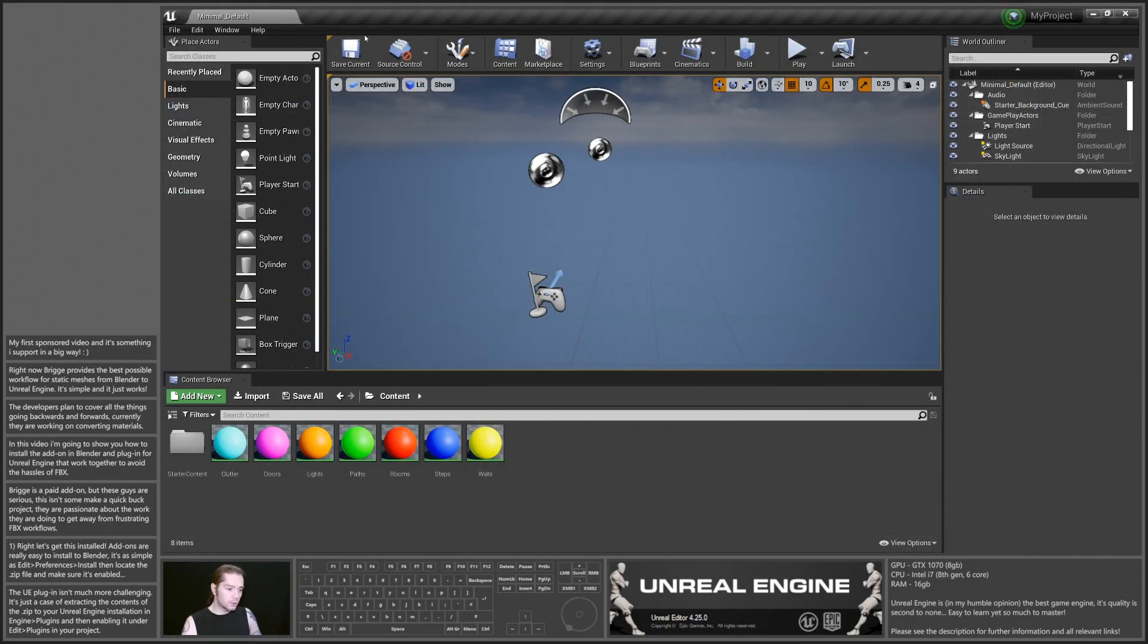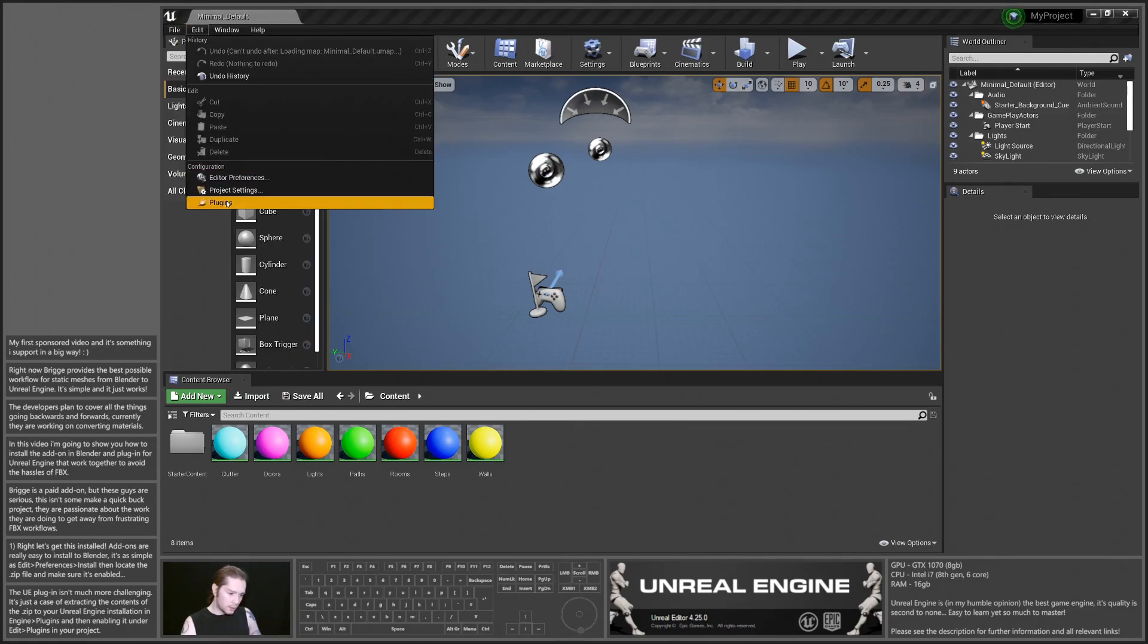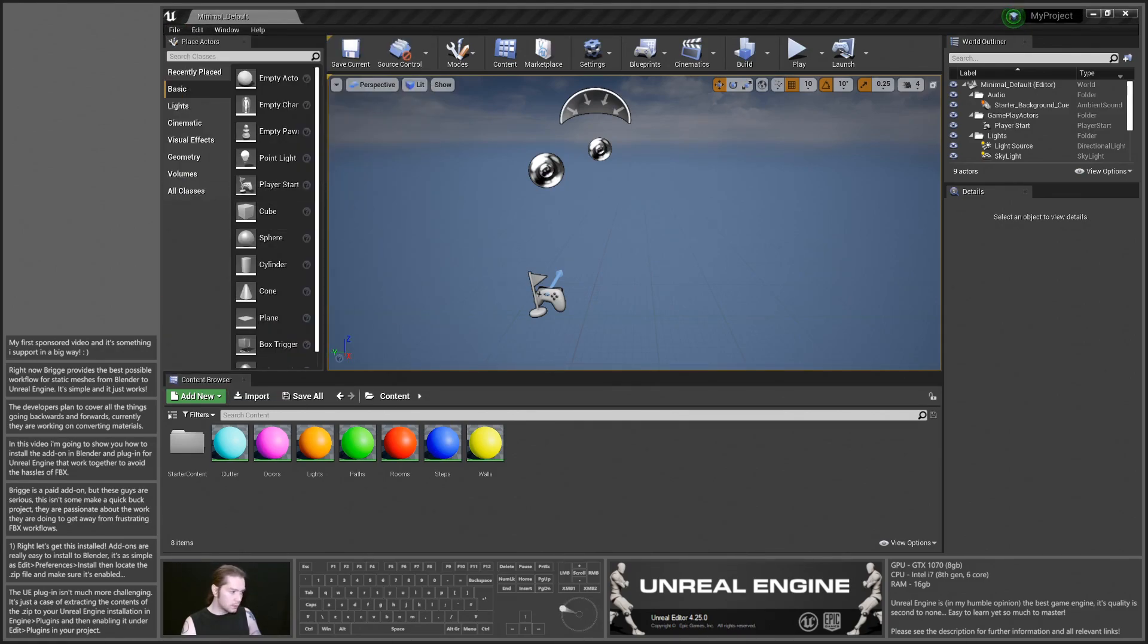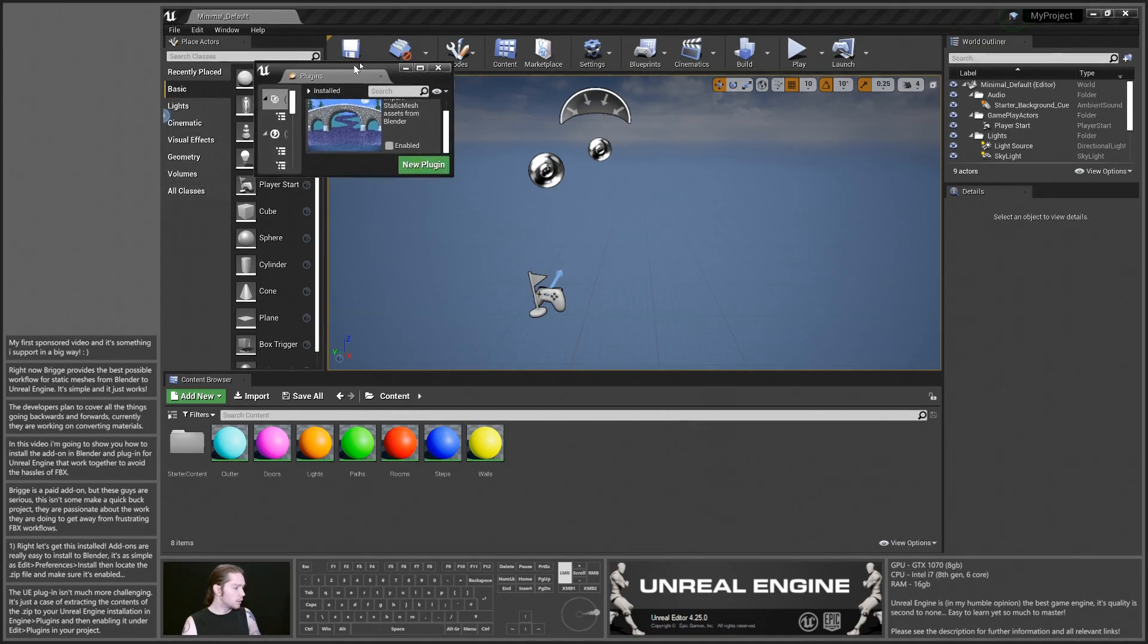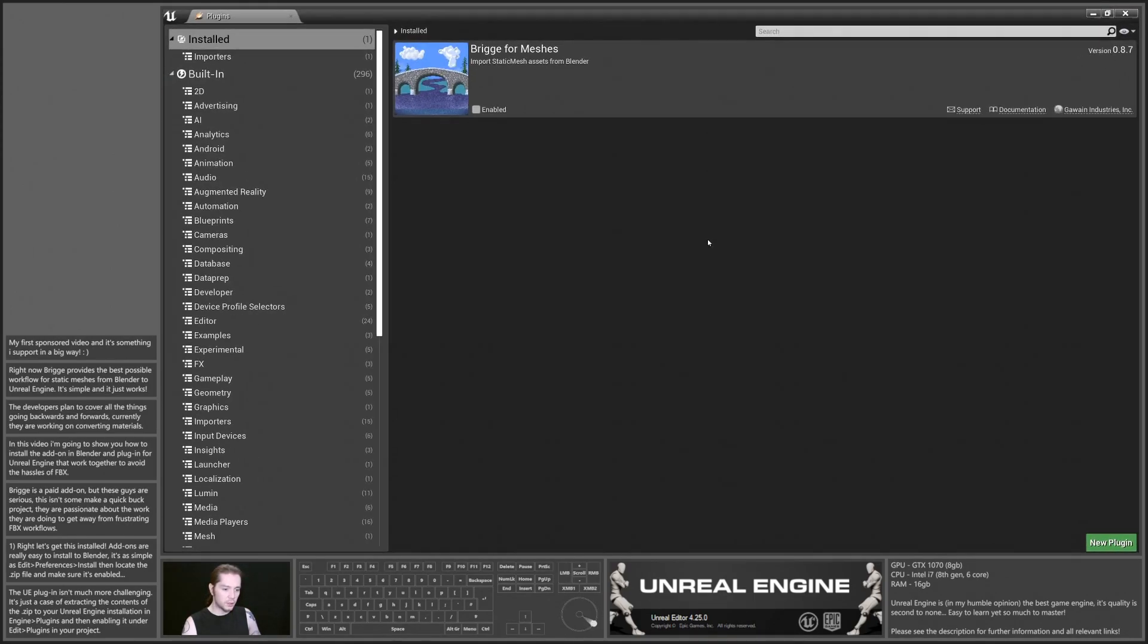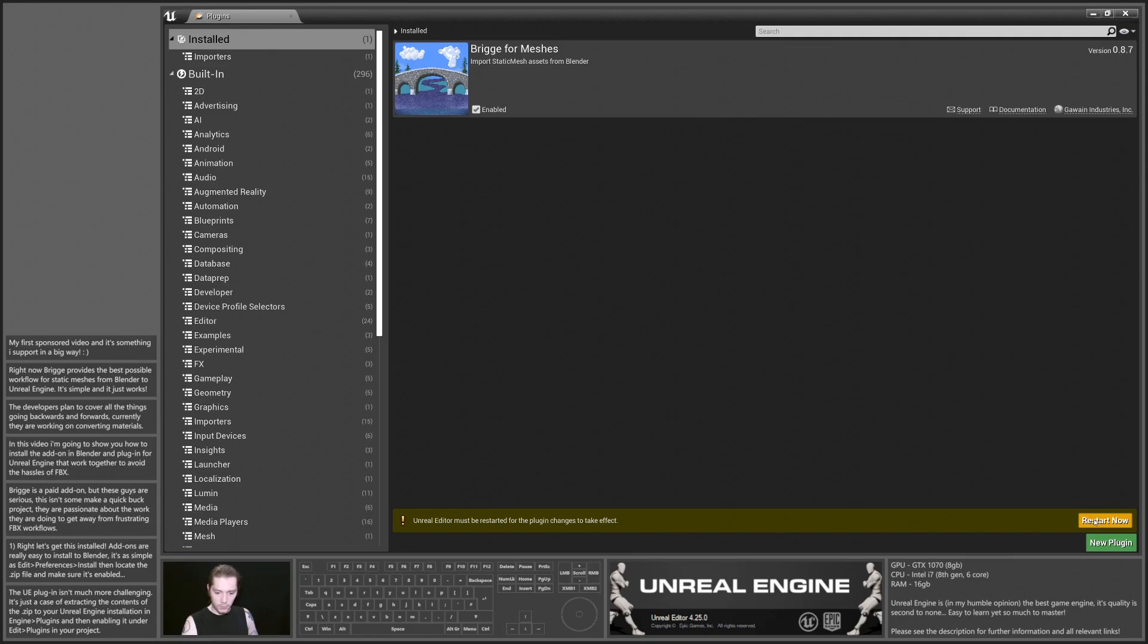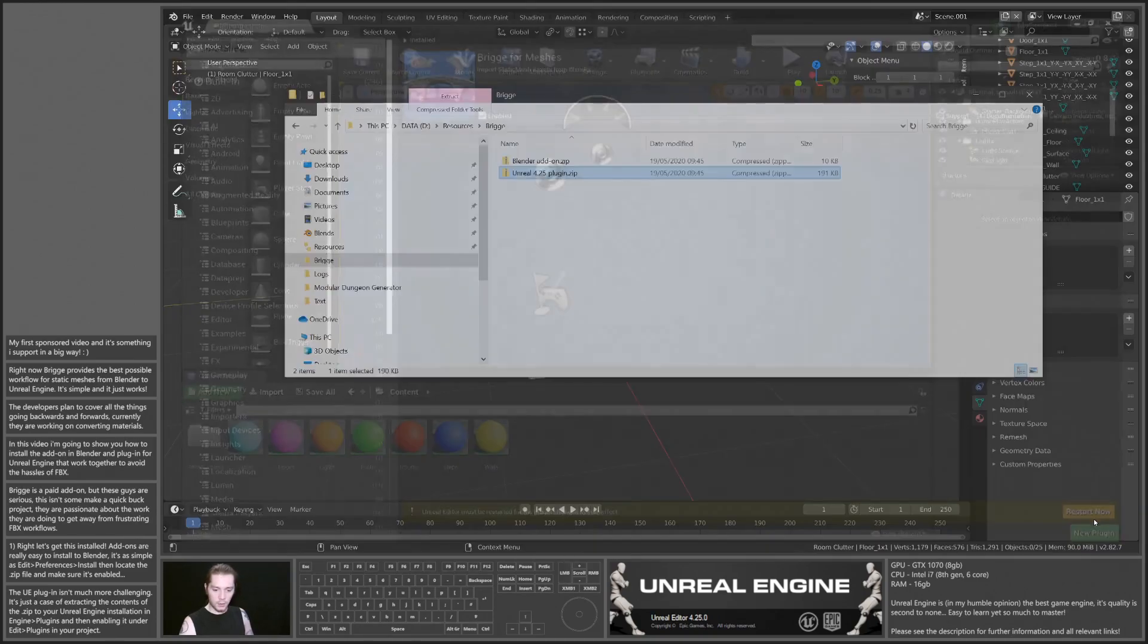Ignore my materials for now, I'll talk about that in a moment. We're going to go to Edit, Plugins, and there we have Bridge for Meshes. Enable that, and it's going to prompt us to restart, so I'm just going to restart that project quickly.